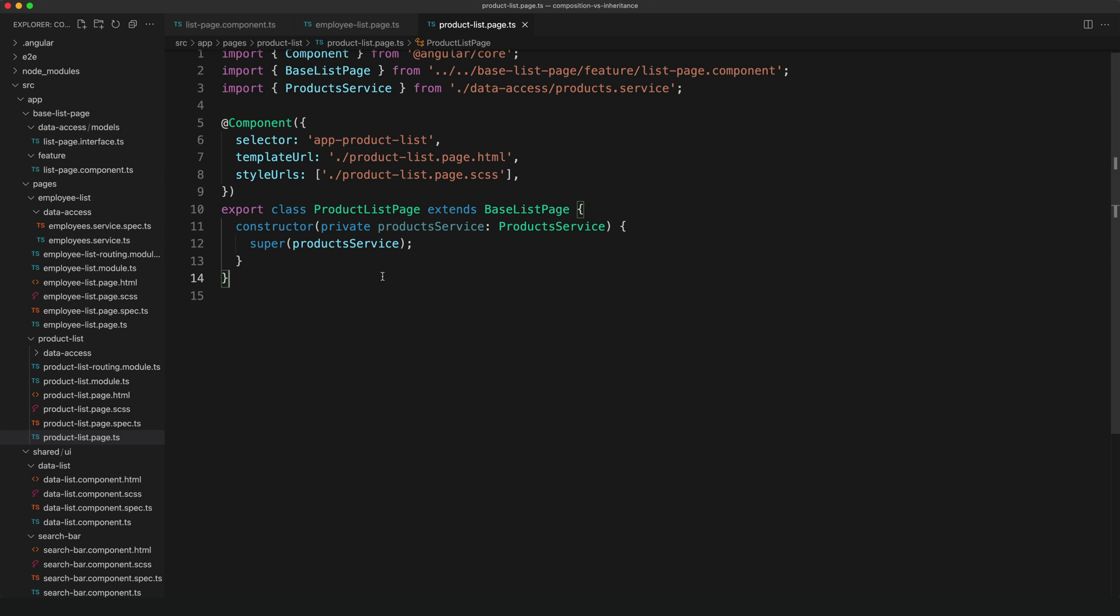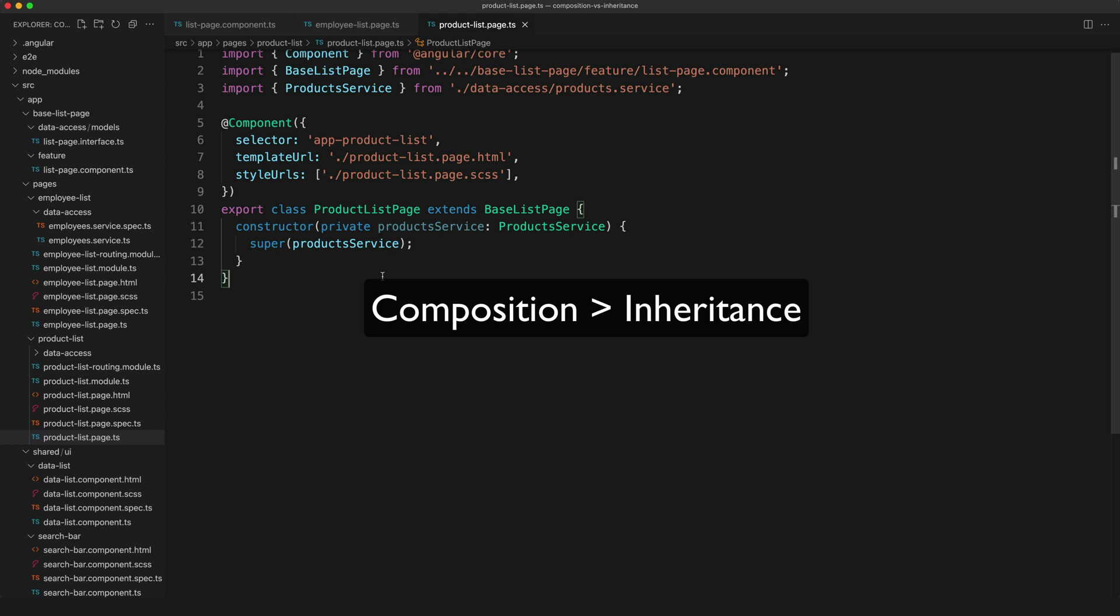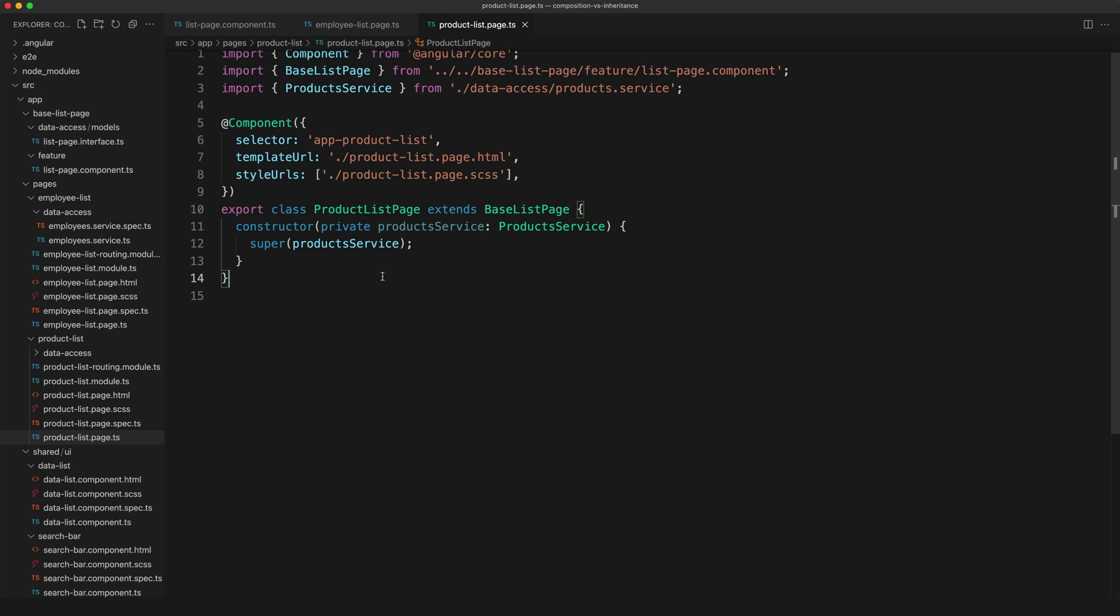So this works and it's fine. The components inherit the shared logic, and they can each define their own templates and extend with other data and methods as needed. However, if we want to get all best practicey, it is generally recommended to prefer composition over inheritance.